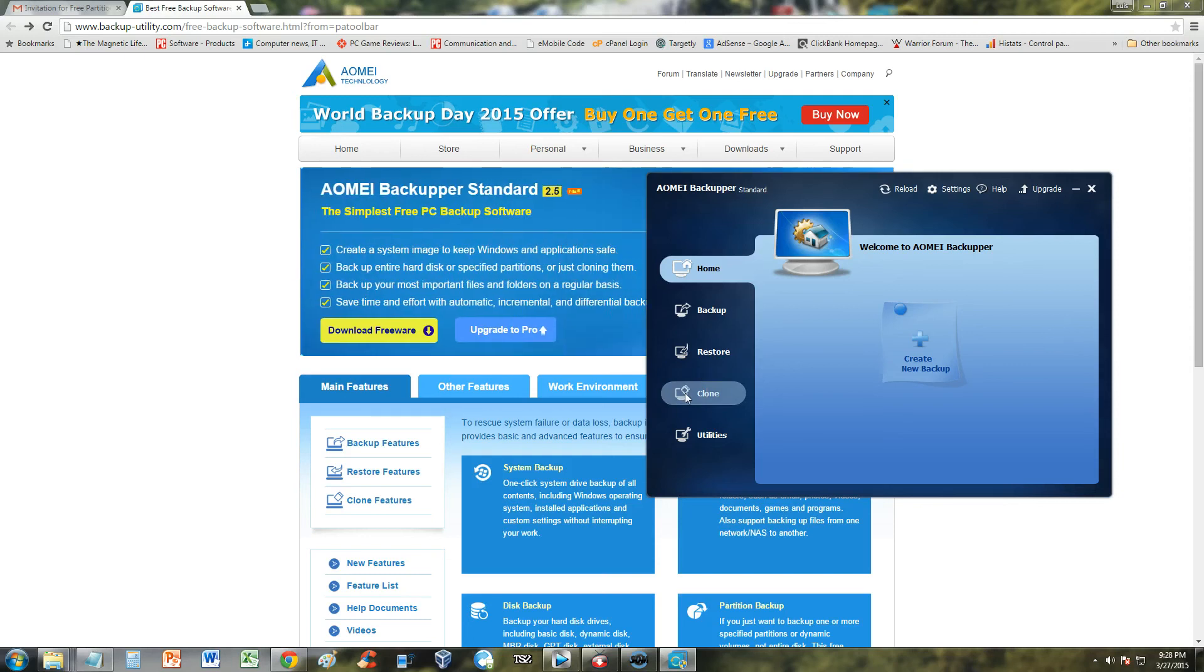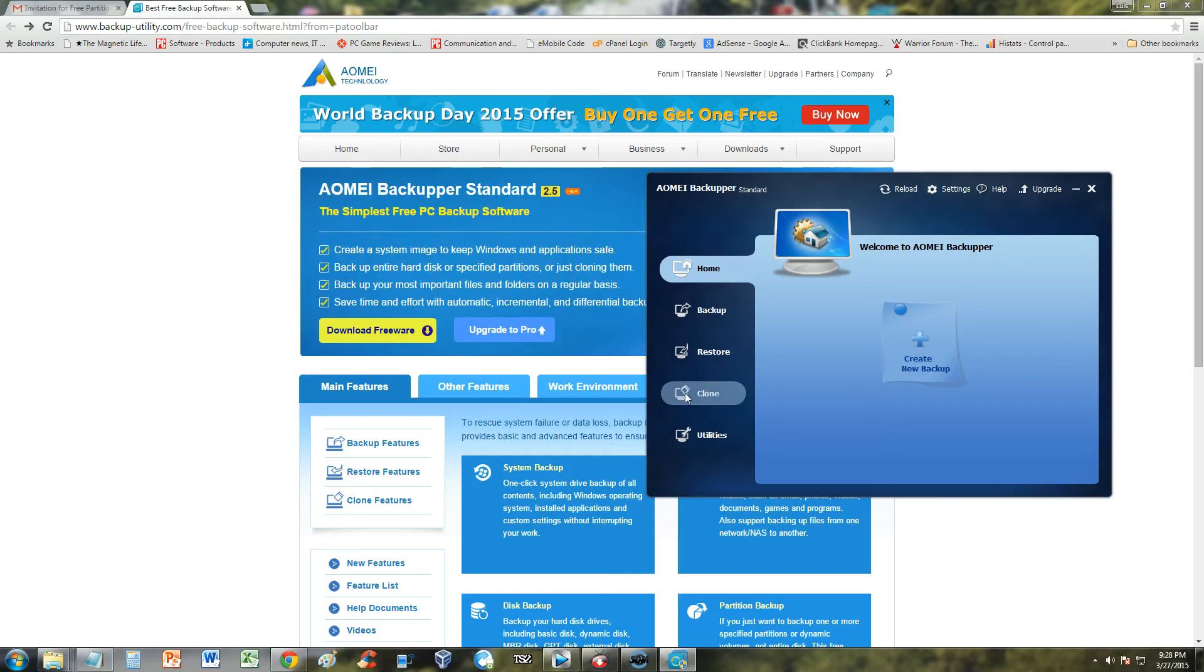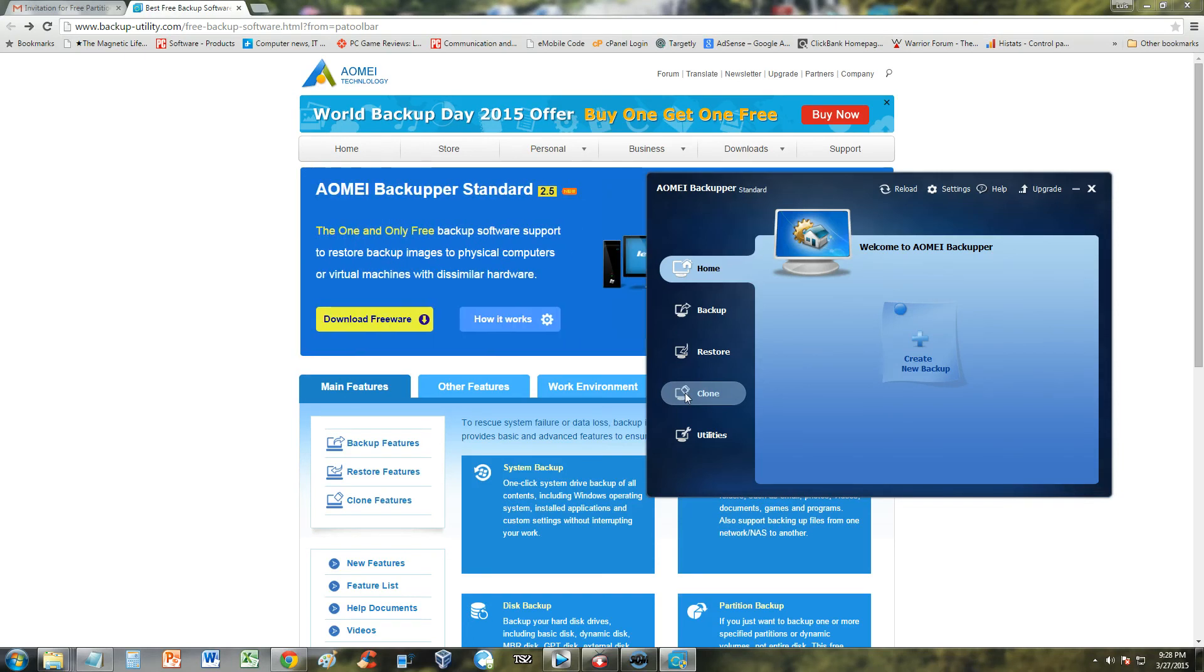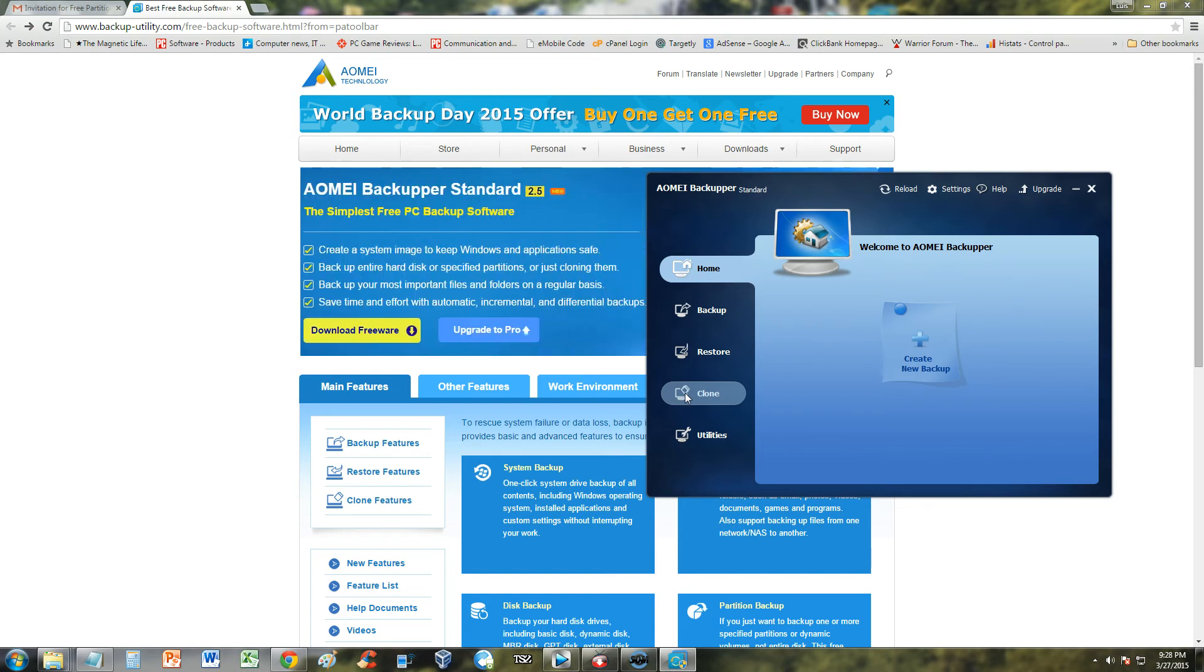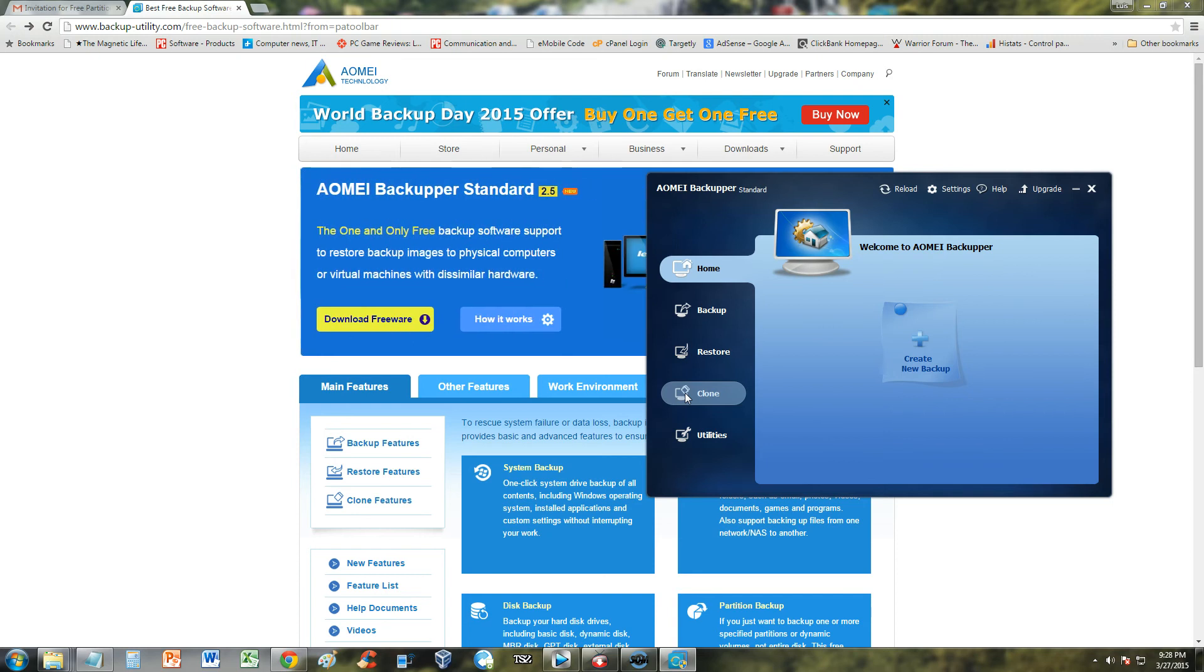How's it going guys? We're gonna go ahead and review AOMEI Technologies Backupper Standard. It's a really unique name, Backupper. I haven't seen that before and just as unique as the name, the program is unique also.